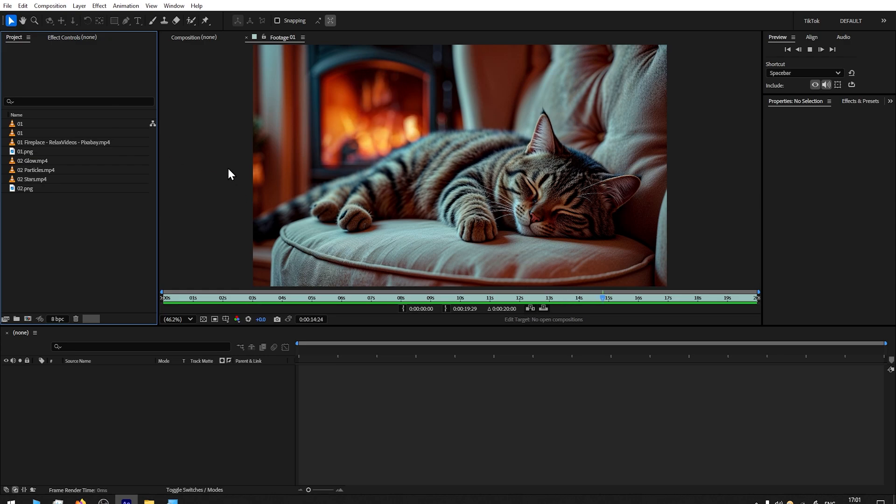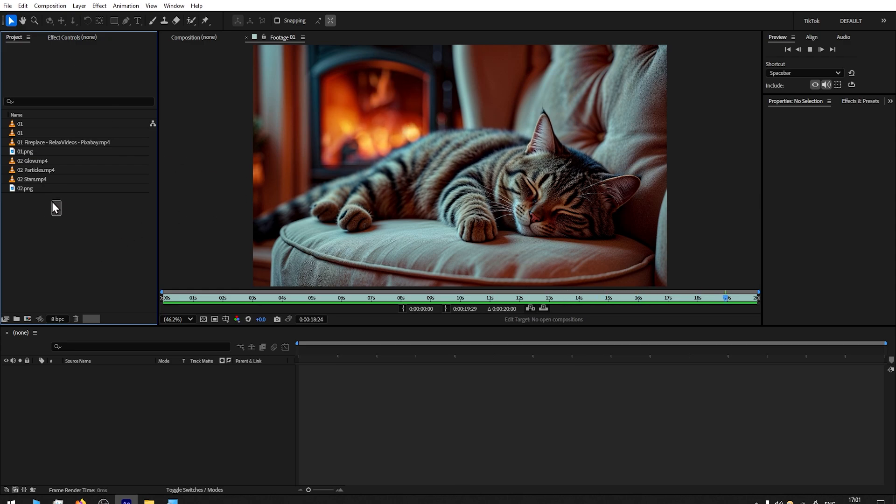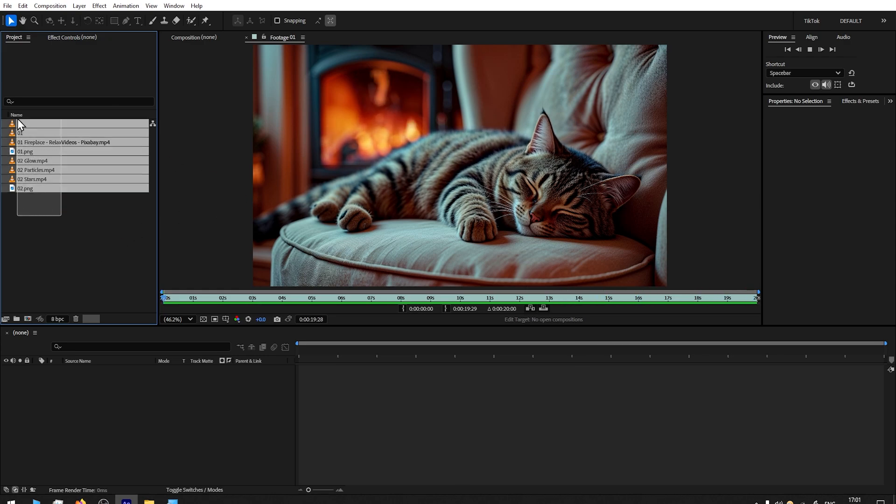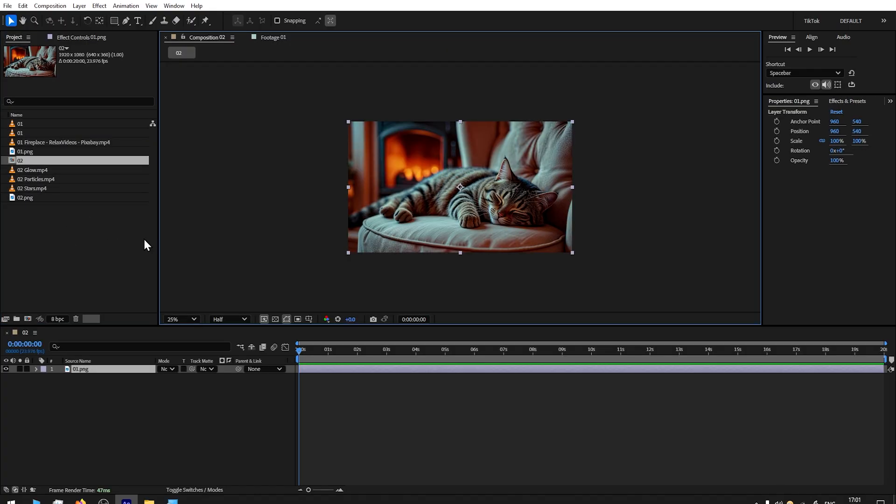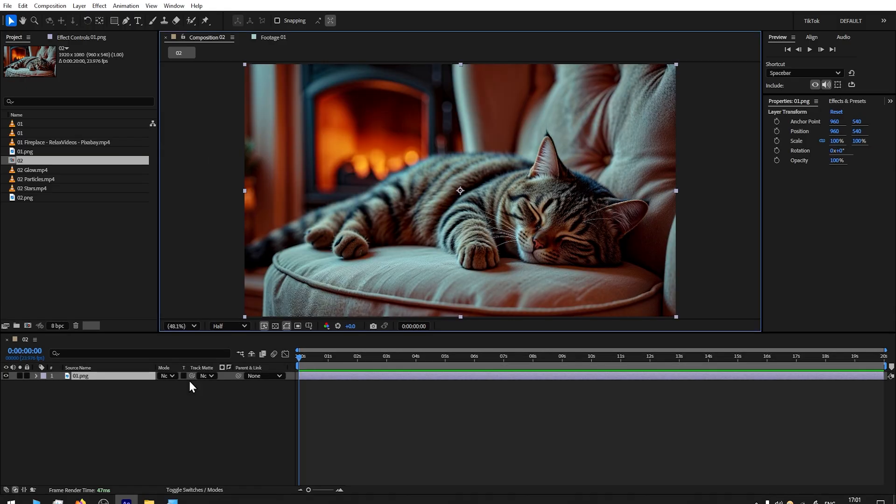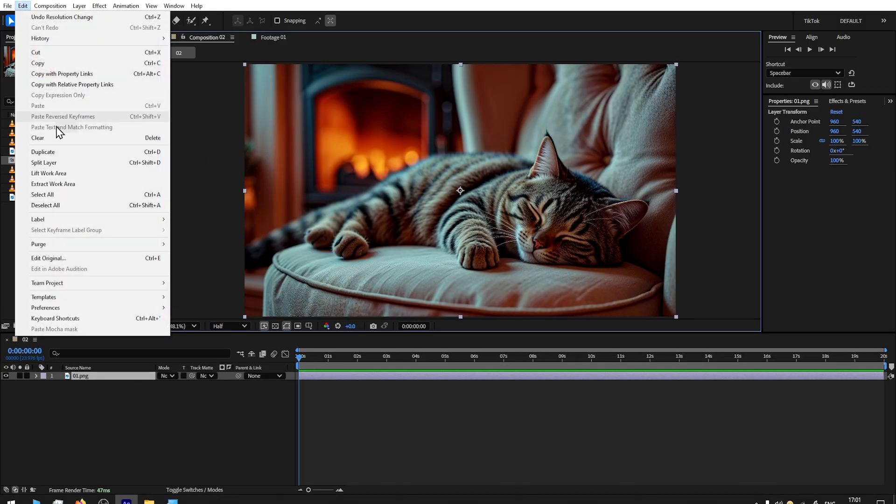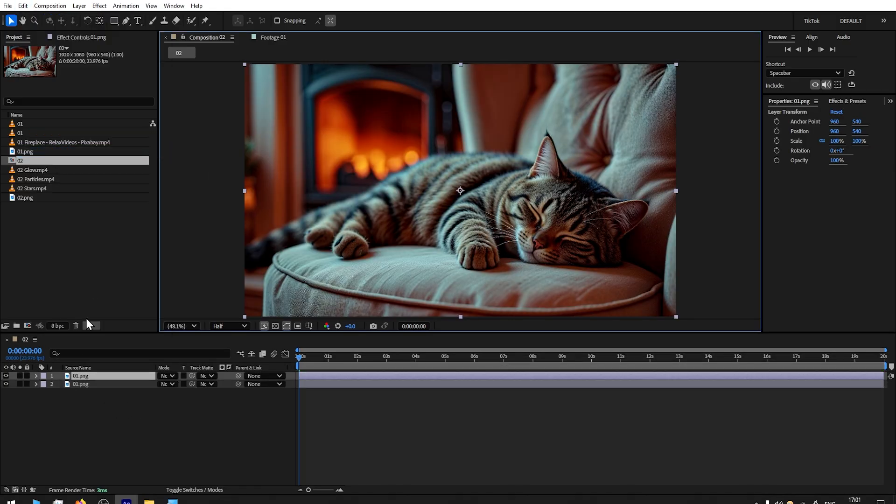I will be using Adobe After Effects for this demonstration, and you can download all the assets and files I will be using in the link in the description below. First, I will be starting with the scene with a cat. I'll drag it here directly, then go to Edit, Duplicate.